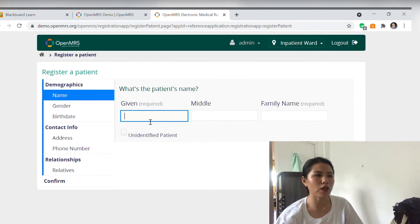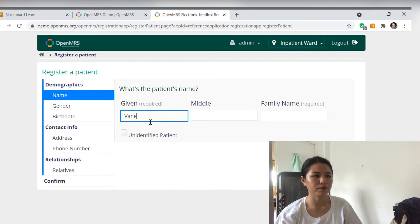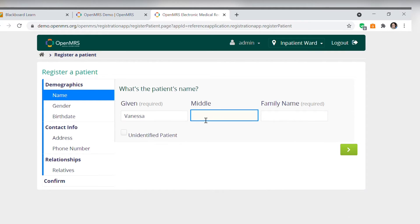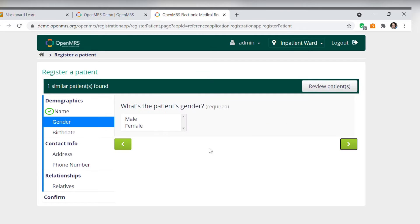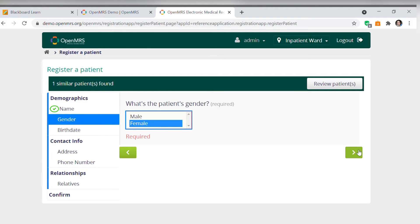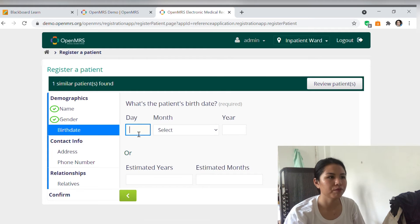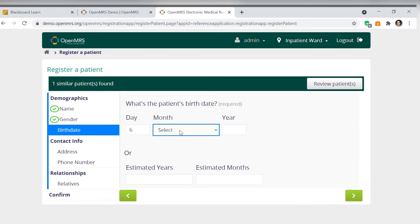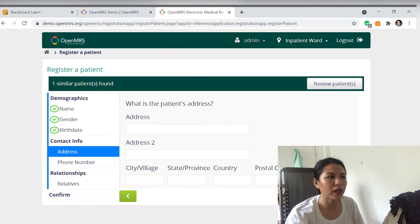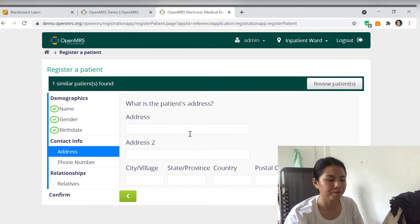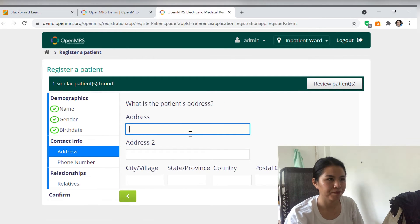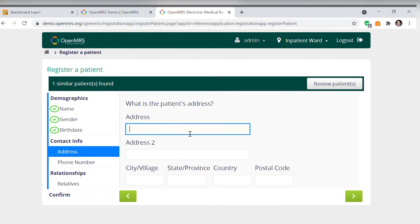First, ask ko lang po kung ano nyo. Banaya sa tubong dukot po. Kailan po ang birthday nyo? October 6, 1999. Saan po kayo nakatira? Zone 5, Barangay Agopalo, West Telo, Pao Nueva, Isinja.